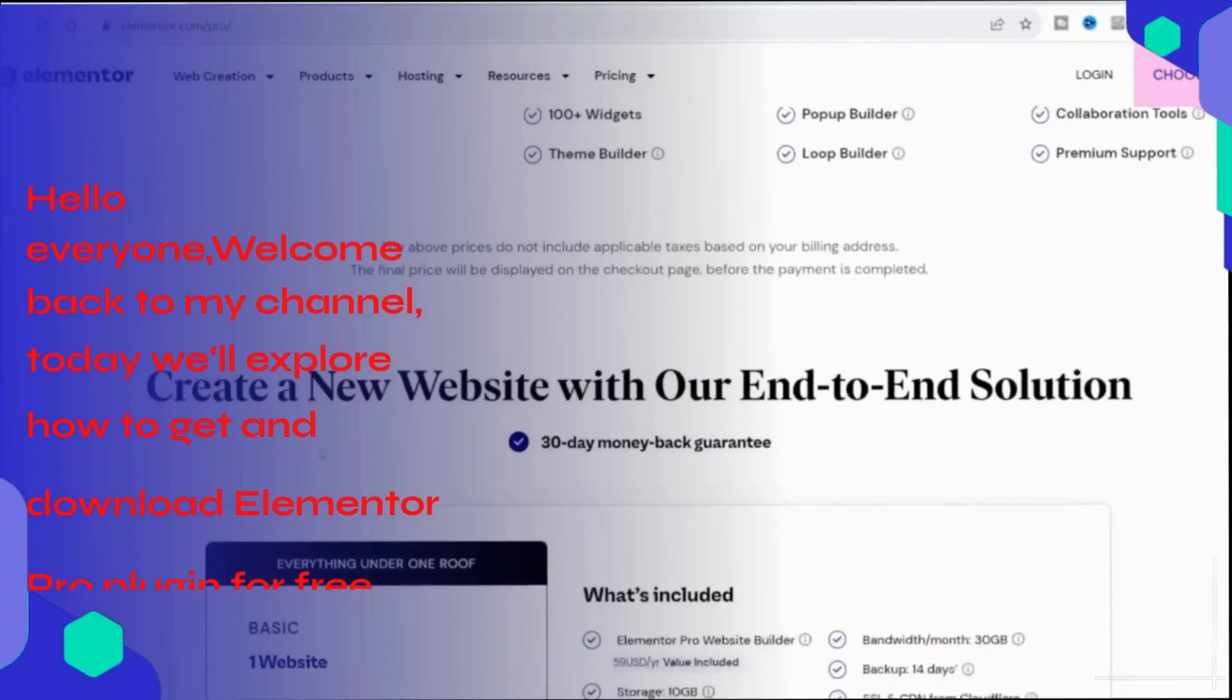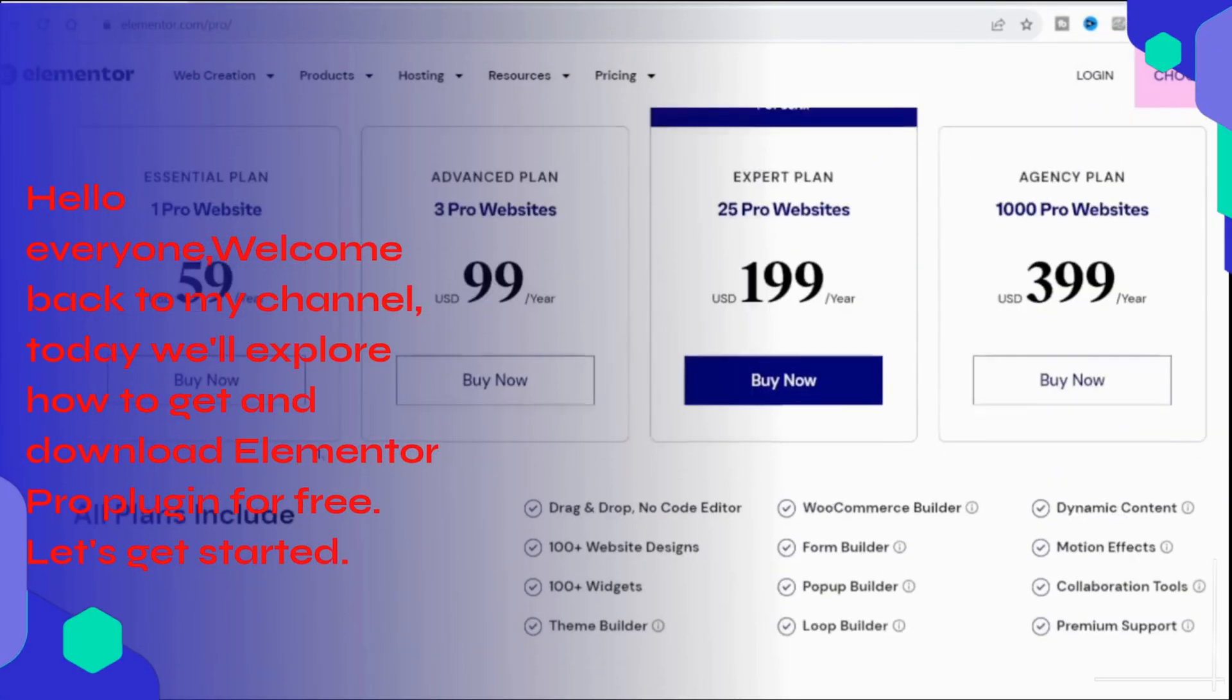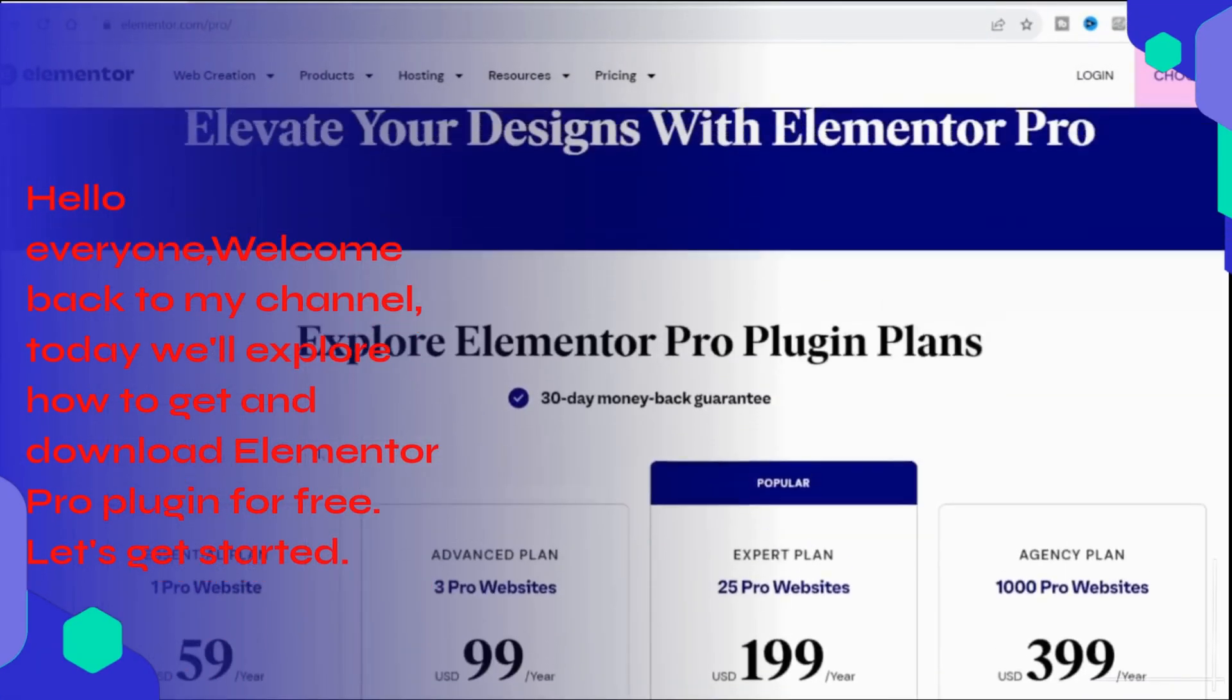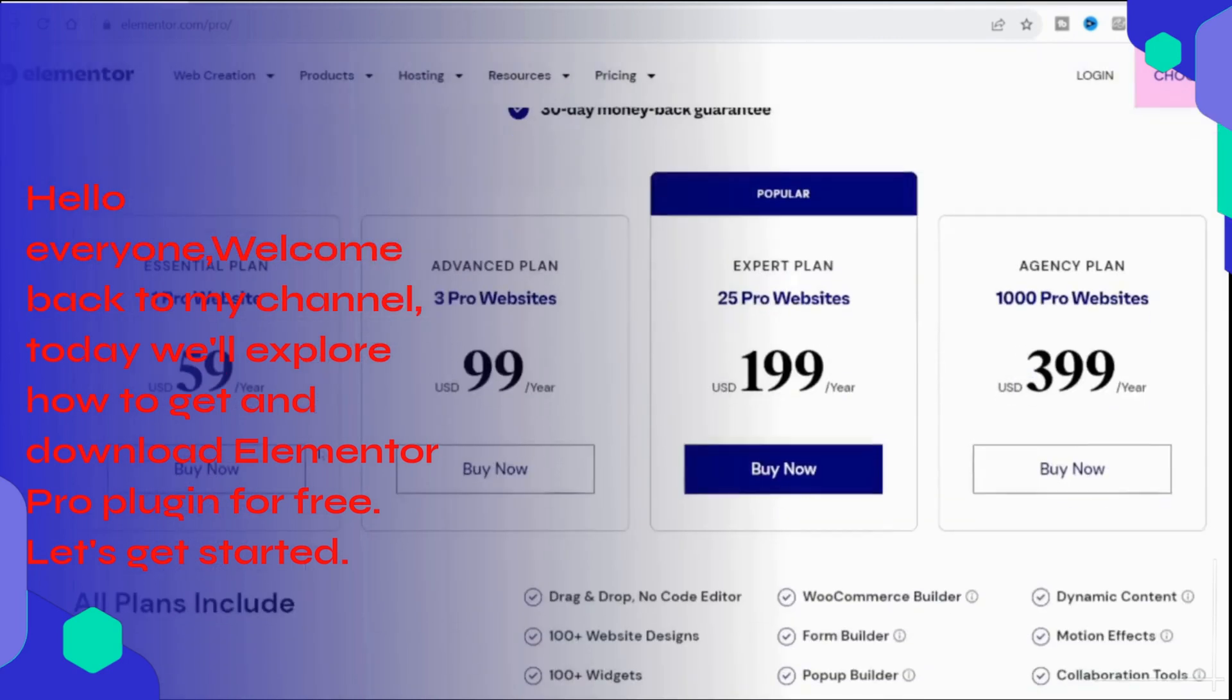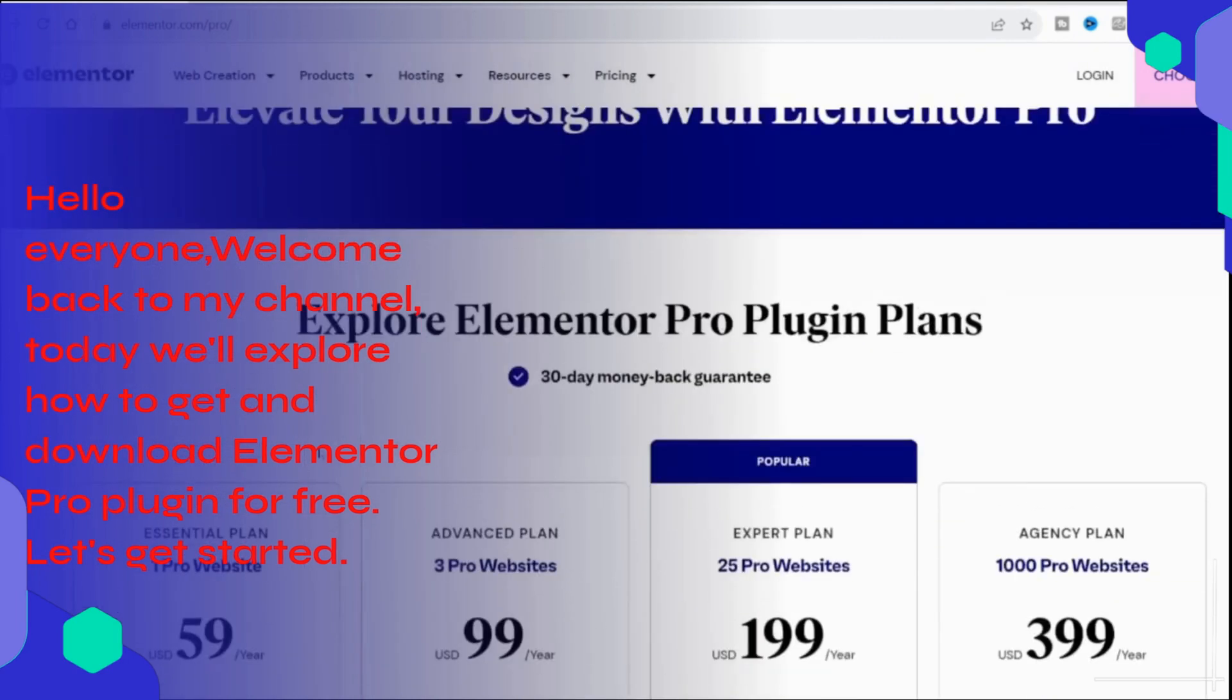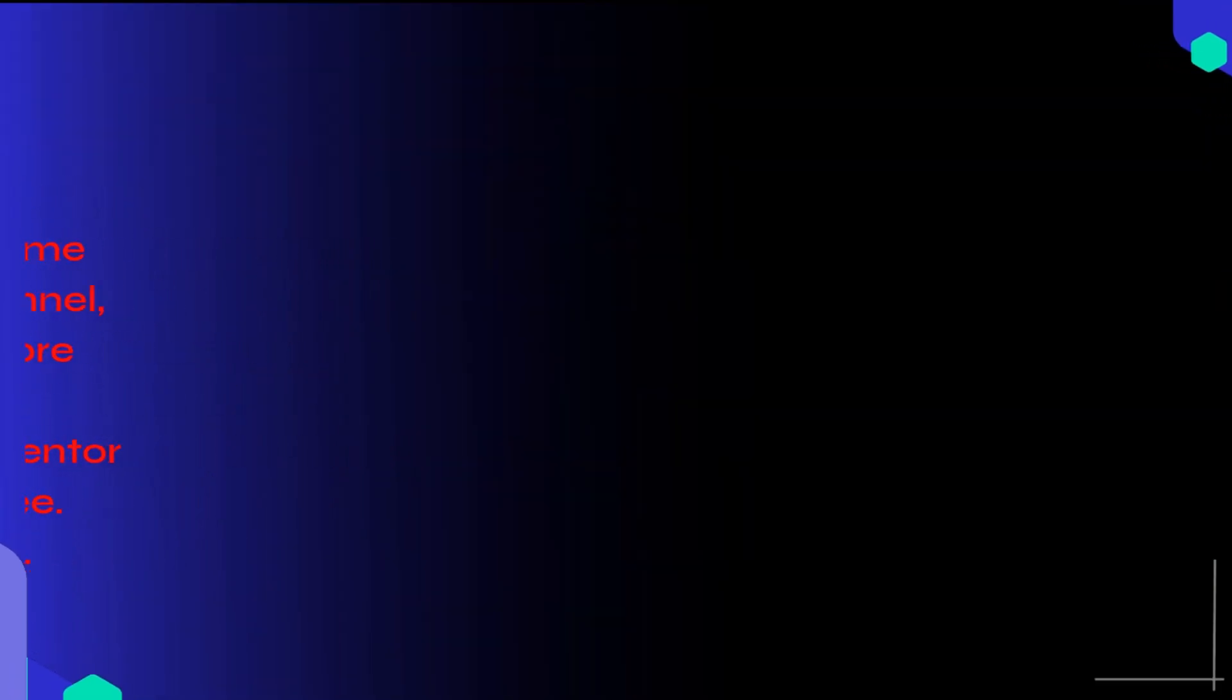Hello everyone, welcome back to my channel. Today we'll explore how to get and download Elementor Pro plugin for free. Let's get started.